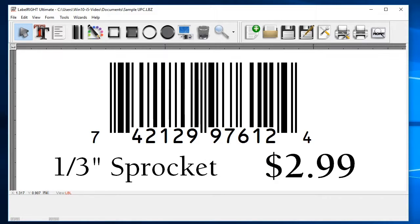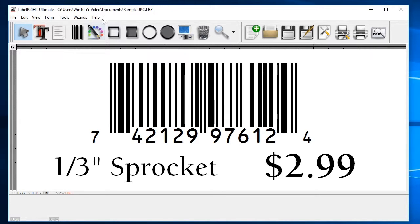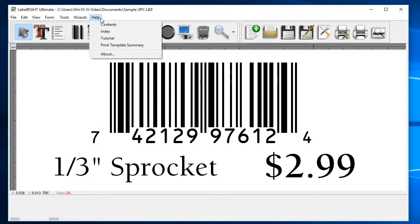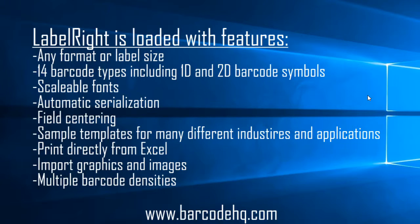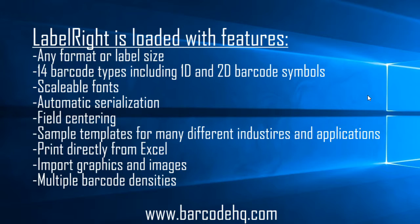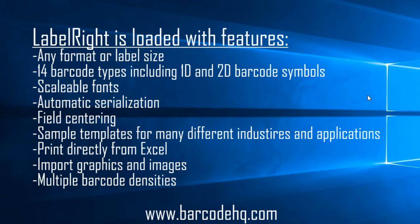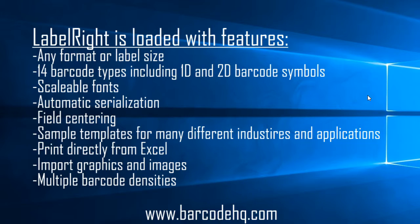That's the basic process to creating a simple label. There are many other options available, but you are now armed with the skills to create your own design. LabelWrite's built-in help topics cover some of the more advanced options and capabilities. Go to the Help menu and select Contents to access the complete manual. LabelWrite is loaded with features like unlimited fields per label, tools to add graphics or images, and even an add-on for Excel that allows you to print directly from a worksheet. You can find more information on LabelWrite as well as a working demo version on our website at www.barcodehq.com.